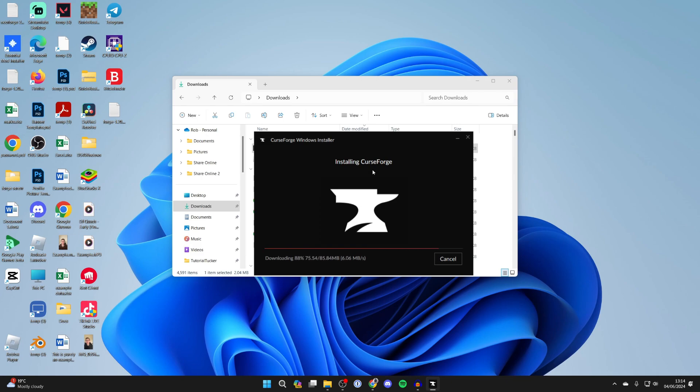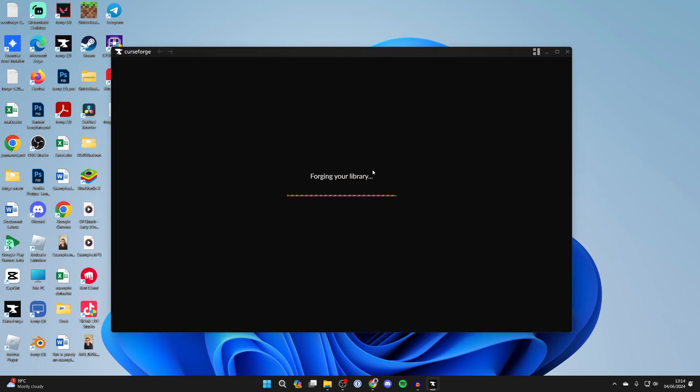CurseForge is now opening up and it says forging your library. It's important to note, for this to work you need to own Minecraft and have it installed on your computer, which you probably already have.